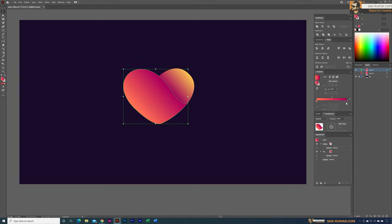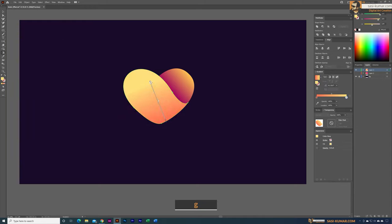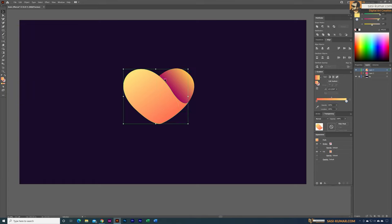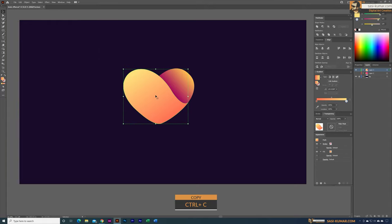I'll set one gradient stop to yellow and the other side slightly darker, then press G to adjust the gradient angle. Now we have our bright highlight layer, but we can't use it directly. We need full opacity at the light source and less opacity further in — we'll achieve this using a transparency mask. Go to Windows > Transparency if it's not visible. Copy the shape with Ctrl+C and paste in place with Shift+Ctrl+V.